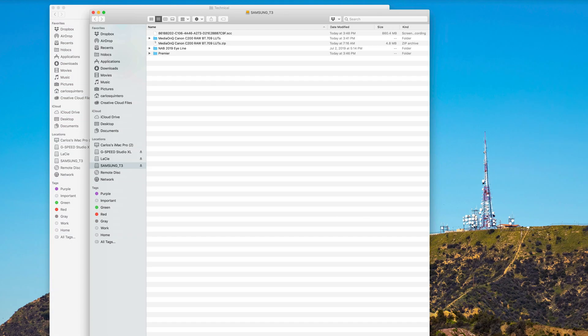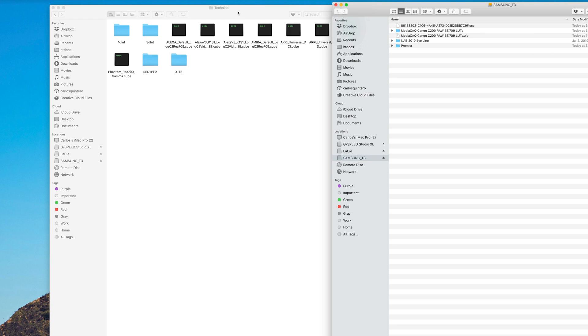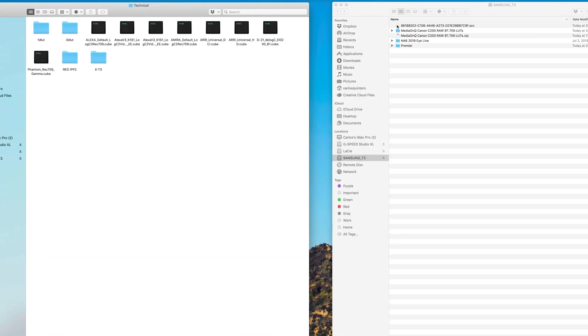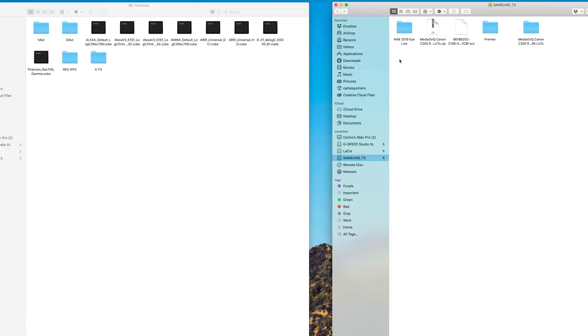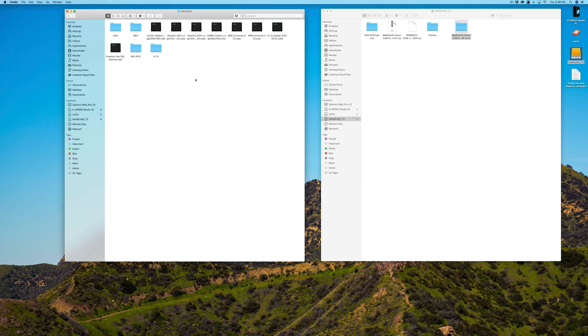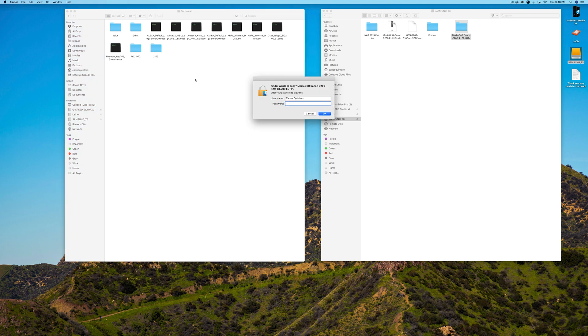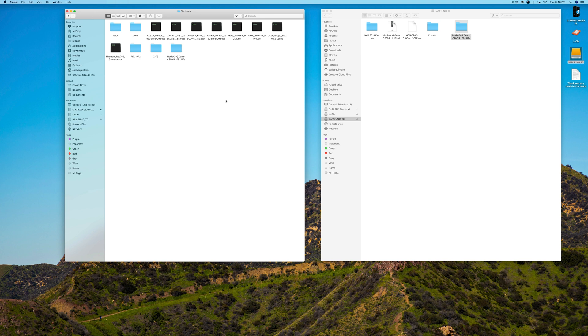So what you would do is, you would go to where you have these LUTs stored. I have them stored on my Samsung T3. I'm going to bring them over, and change this to icon view so we can see a little bit better. And now here's the folder. There's a zip file. And when I unzip this file, it created this folder. So I'm going to literally just copy. So I did Command C to copy, and I'm going to go back into my Technical folder, and I'm going to paste it. And now it's asking me for my password, so that it could allow me to paste it. And now my LUTs have been placed inside of Premiere Pro.